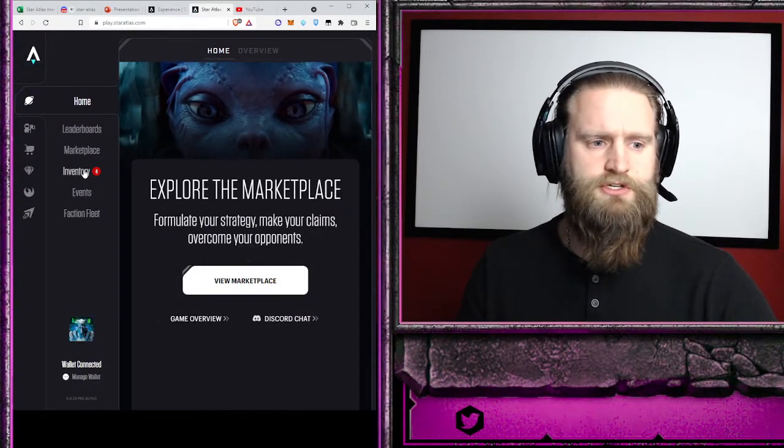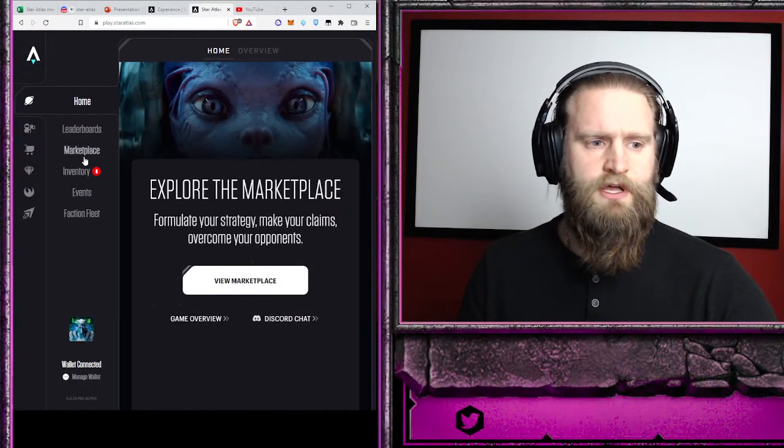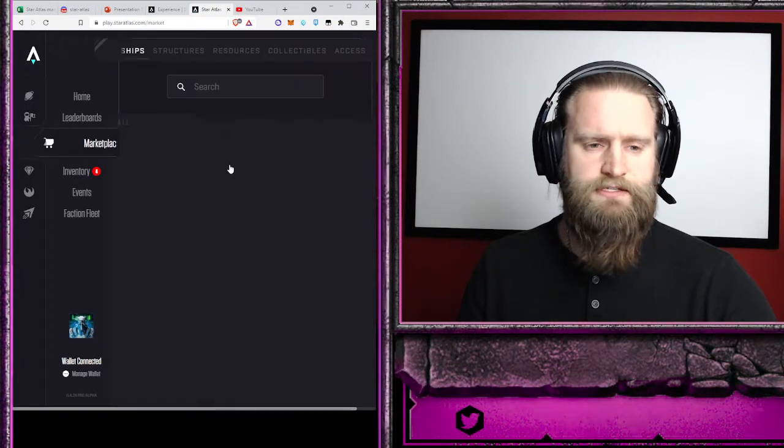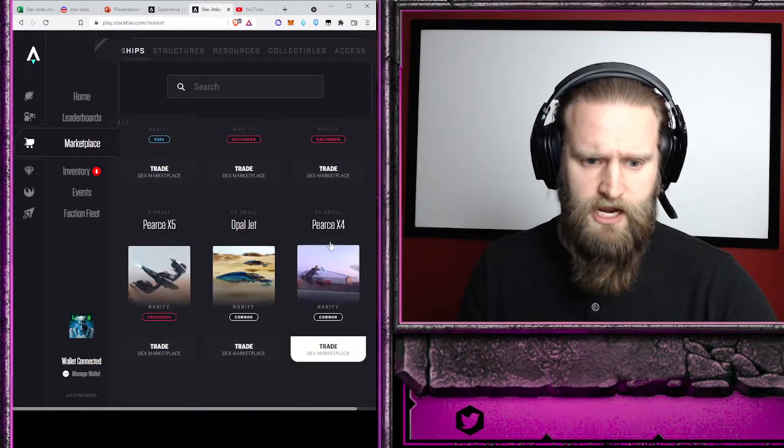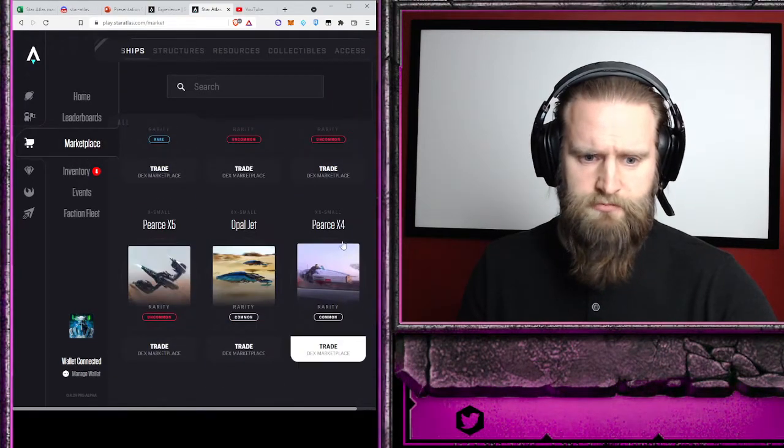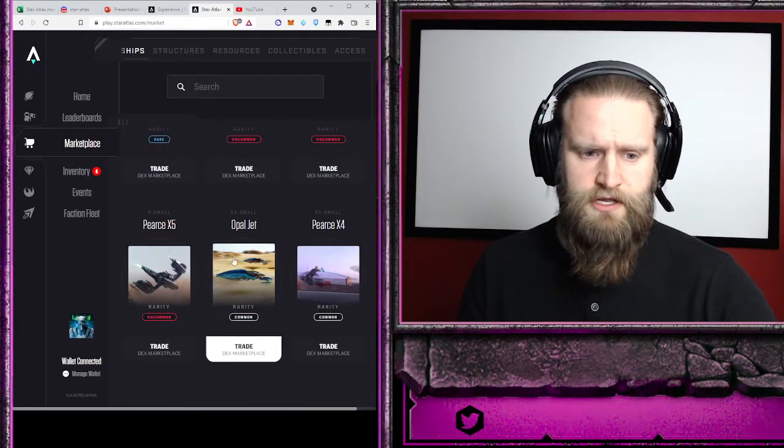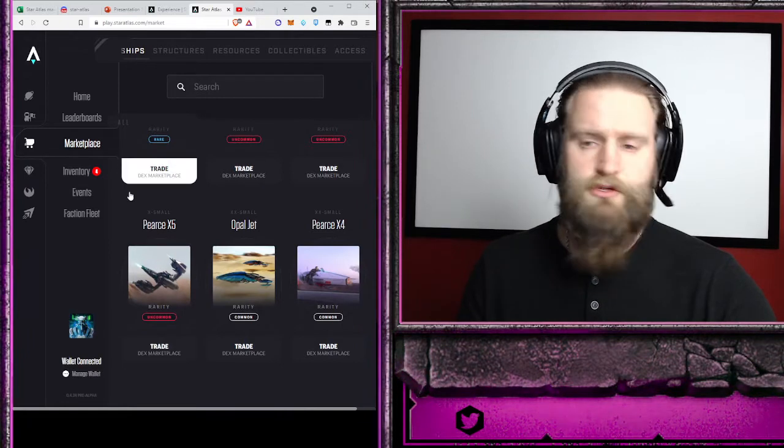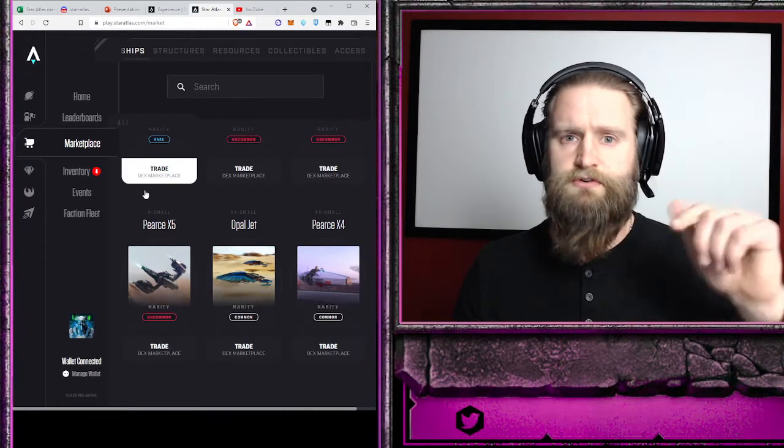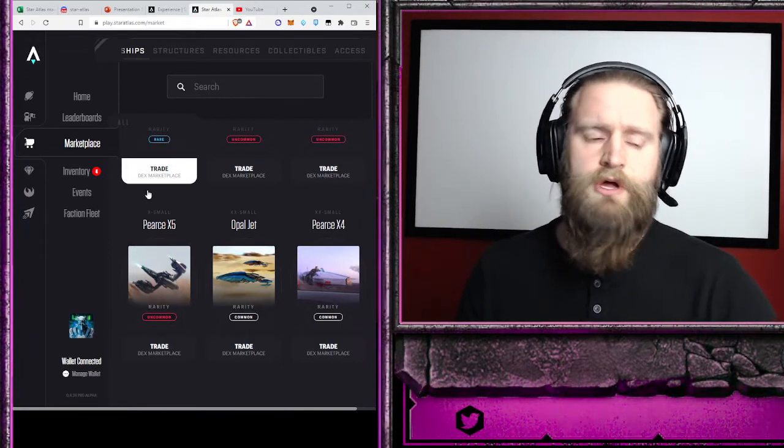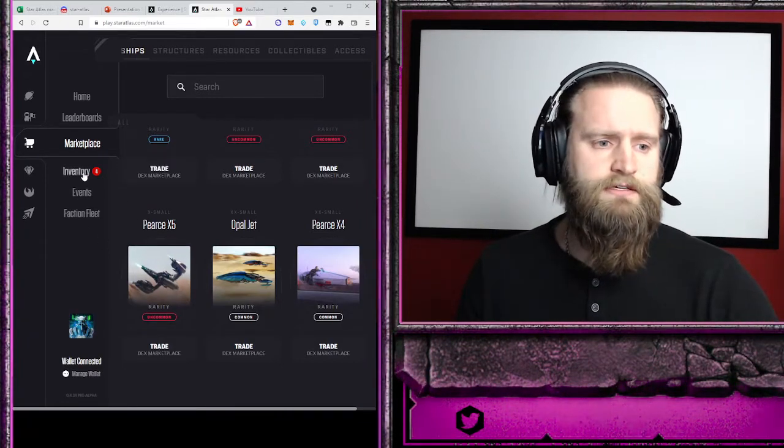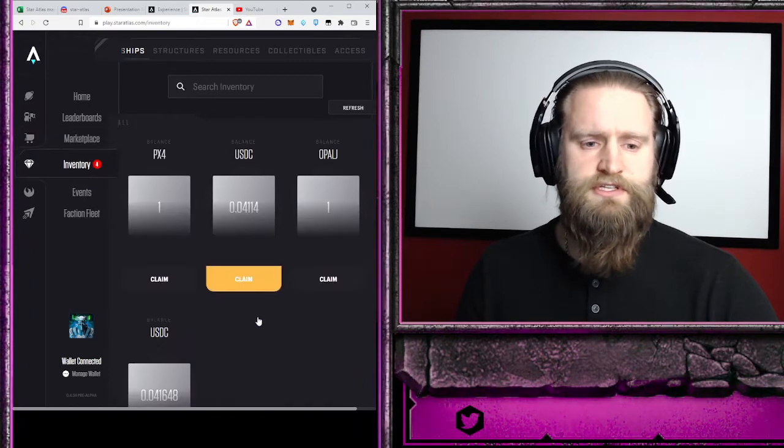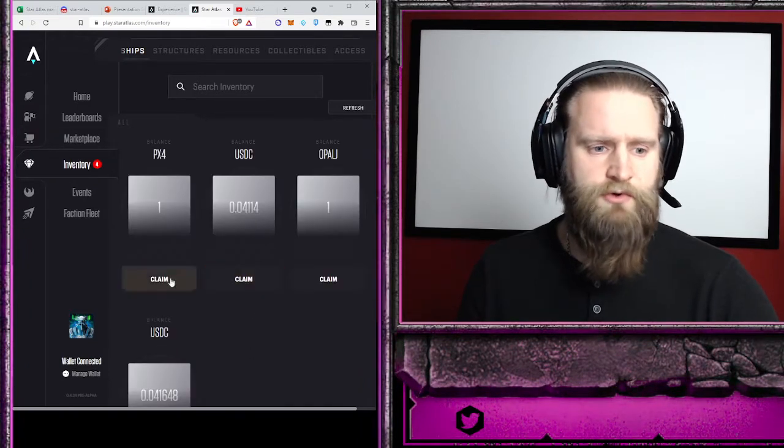purchased my two ships. I went on to the marketplace and I purchased a Pierce X4 and an Opal Jet. You can look at the video down below that shows how to actually purchase them, and now